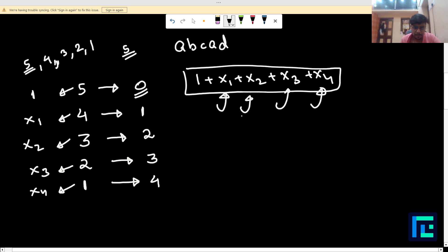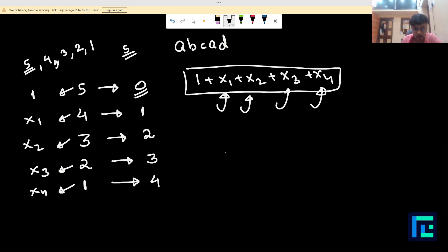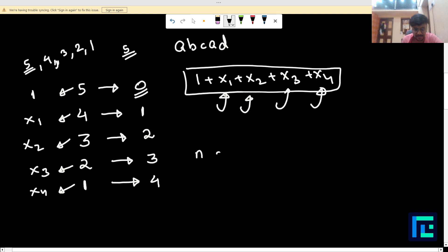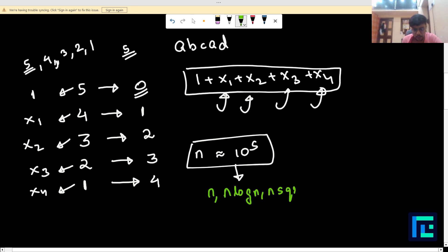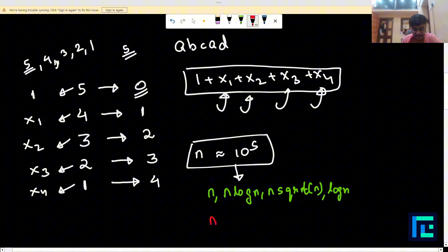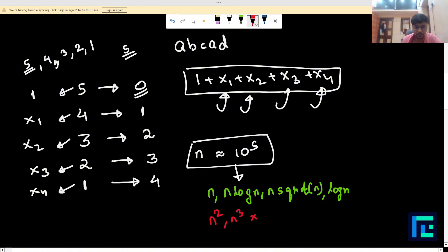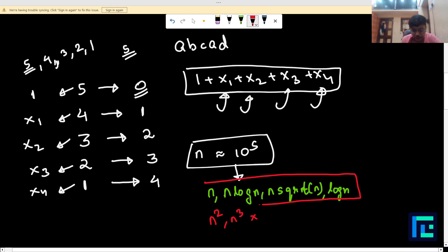Before proceeding, we should keep in mind the constraints. The string size N is of the order of 10^5. So the expected time complexity allows O(N), O(N log N), or O(N√N), but anything like O(N²) or O(N³) is not allowed. We need an approach that solves the question within this time complexity.